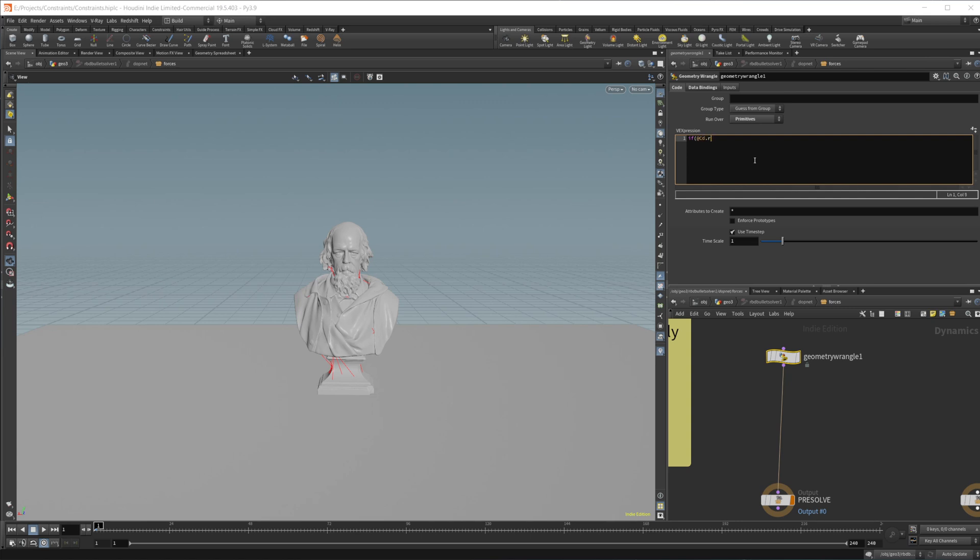Let's also make sure it's running over the constraint geometry and we'll do if at CD, CD dot R is greater than 0.5.